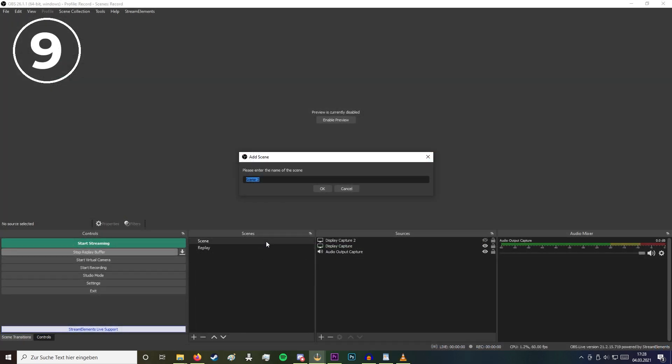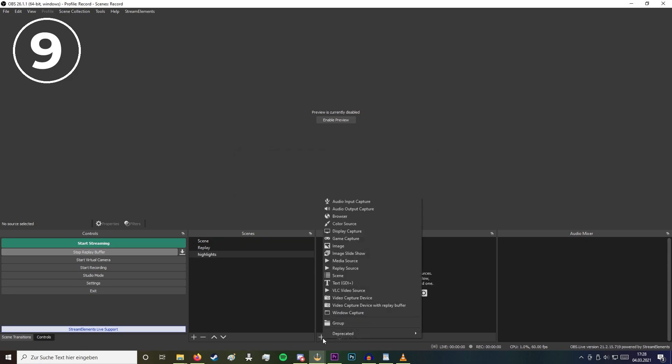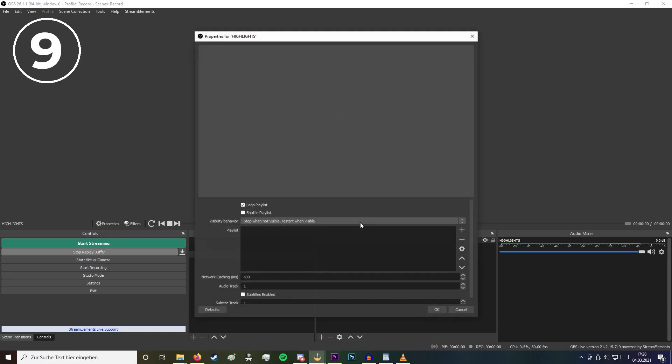Now you can also create a scene to play the highlights. Just click on the plus, add a new scene, and add the VLC video source. You get this VLC video source whenever you download the newest version of the VLC media player. In there you can add the files to play your replay.